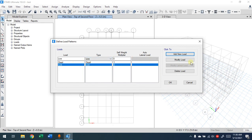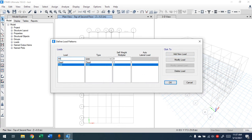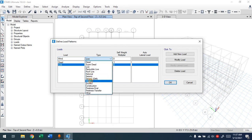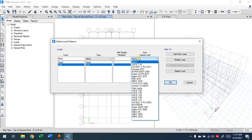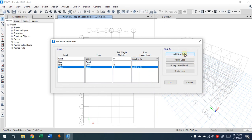If you made a mistake you can modify or delete it and press OK. Now to add wind load, choose 'Wind' for the type and use 'Auto Lateral Load.' We're not going to assign this one manually — it will be automatically assigned to the building as explained in the video. Choose the American standard here; there are many standards available, so you select the standard that applies to you, then click 'Add New Load.'